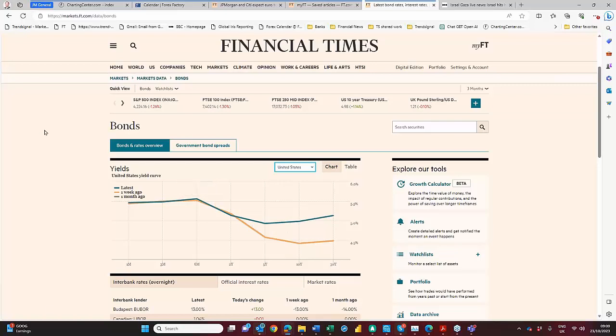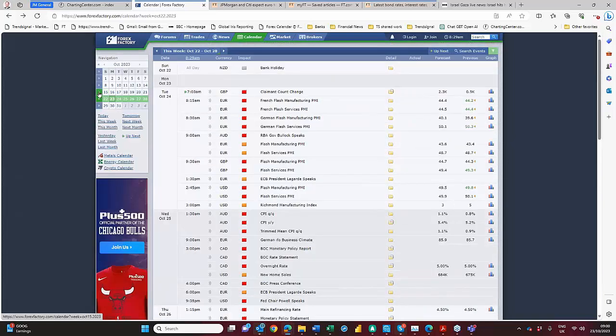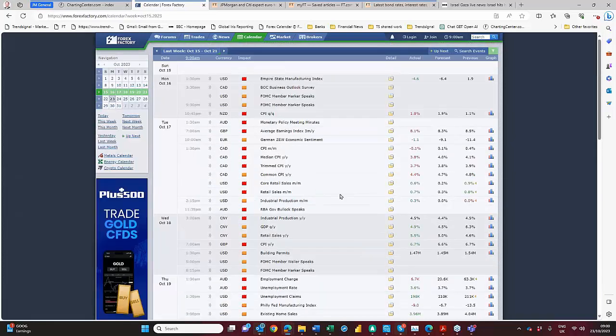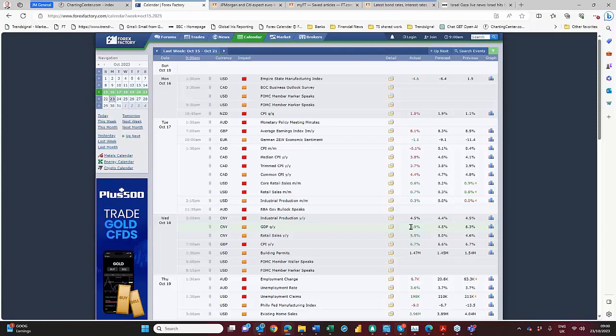There were some positive bits of news last week. China released its GDP data, came in at 4.9%. Better than expected 4.5%. You always wonder whether those - is it concocted, it comes out from the state department and they always tend to either hit or beat their forecast.